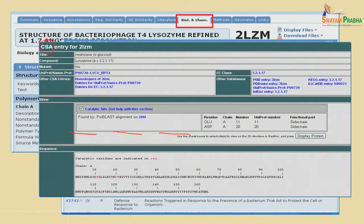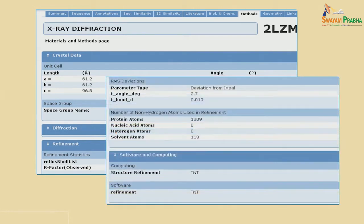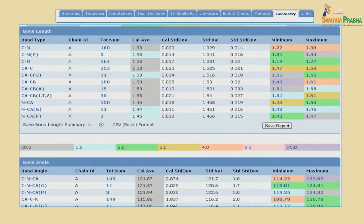These are the residues that are important and act as catalytic site residues. For X-ray diffraction, crystal data is provided — for example, if you have crystals, their unit cell lengths A, B, C and space groups are listed. Other information includes the number of heteroatoms, solvent atoms, refinement data, and bond lengths between different atom types such as C–N, C–O, and C–Cβ.